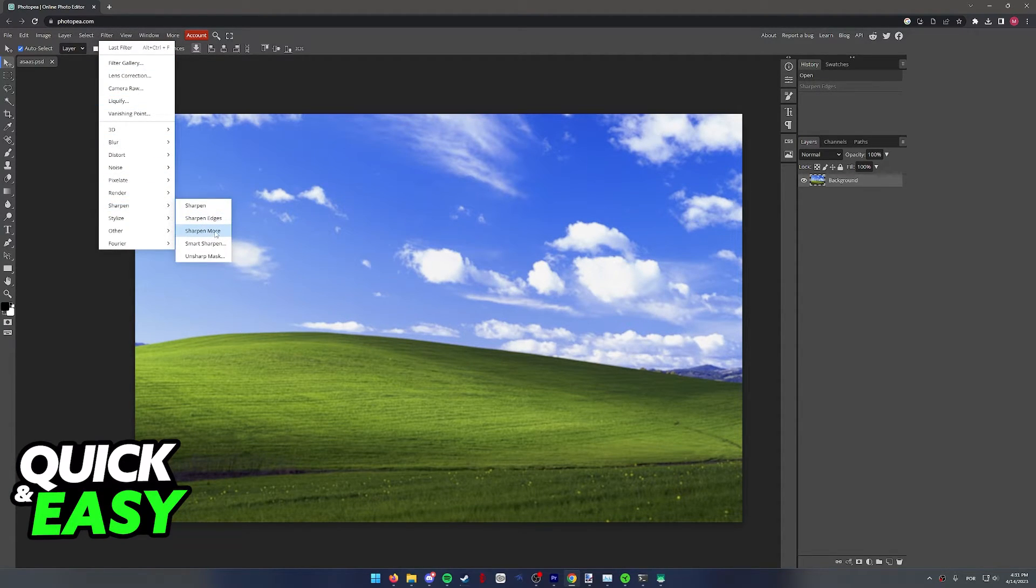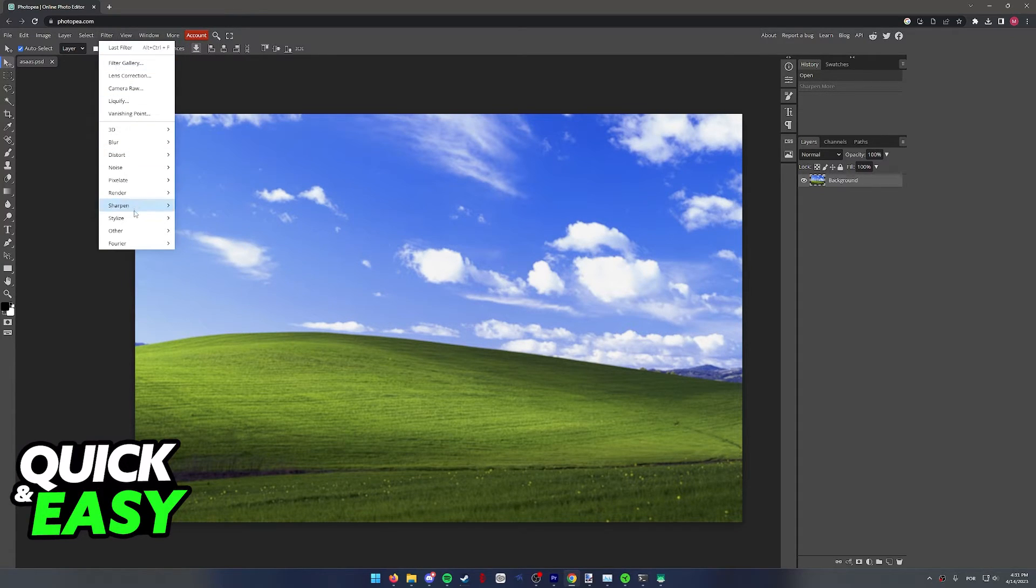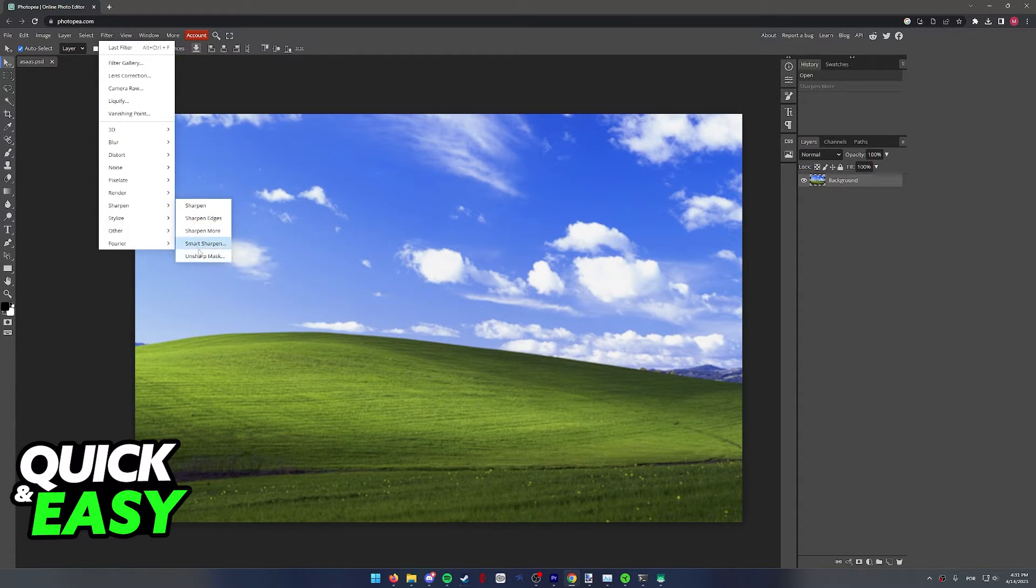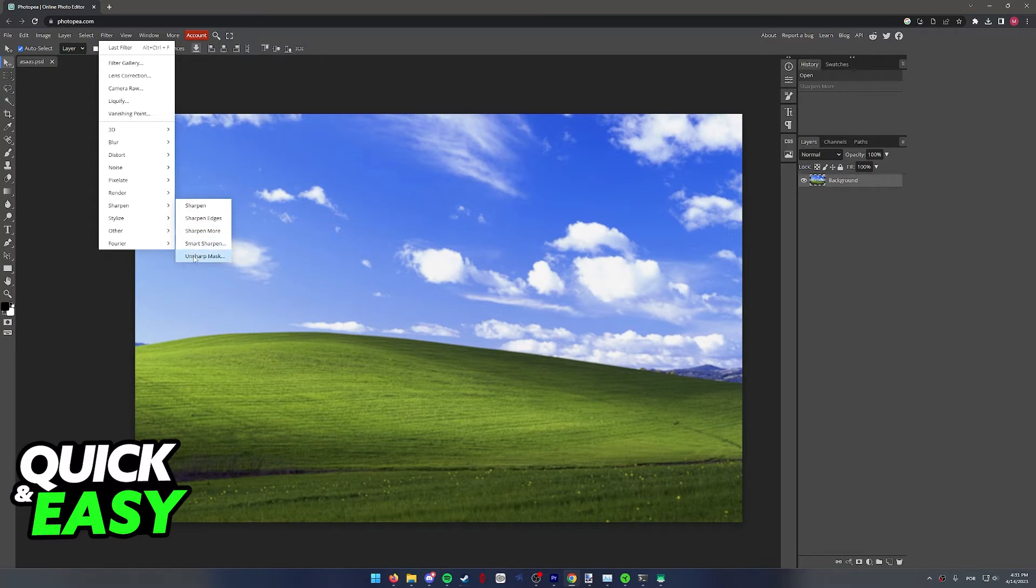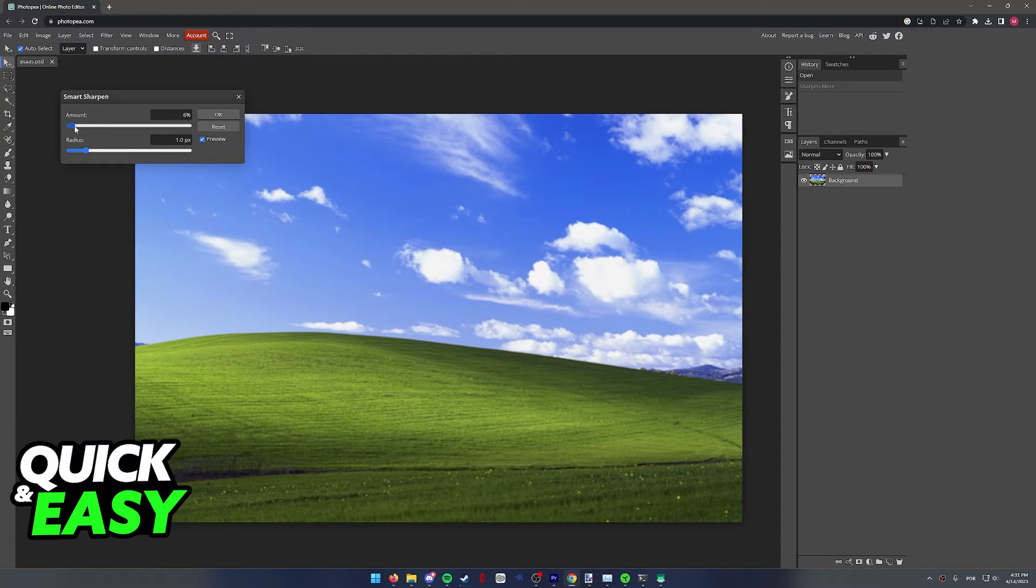Like I said, depending on how blurry your picture is, maybe there's nothing you can do to salvage it, but in my opinion, I believe Smart Sharpen and Unsharp Mask are the best ones when it comes to properly sharpening up and unblurring a picture.